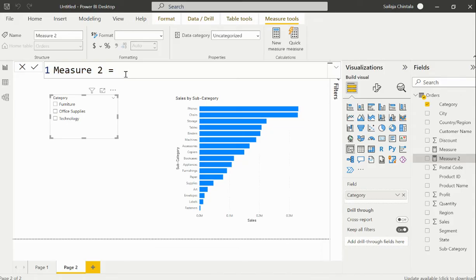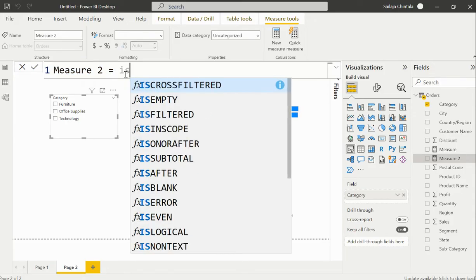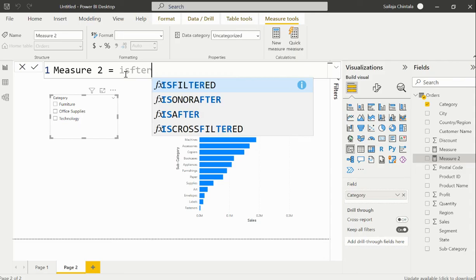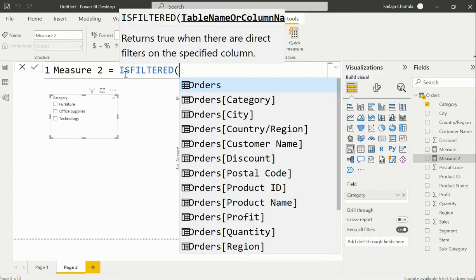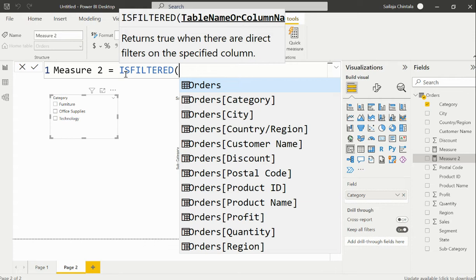I would be using a function called ISFILTERED. This filter function returns a true value when there are any filters being applied on that corresponding column. If not, then it would return a false value.